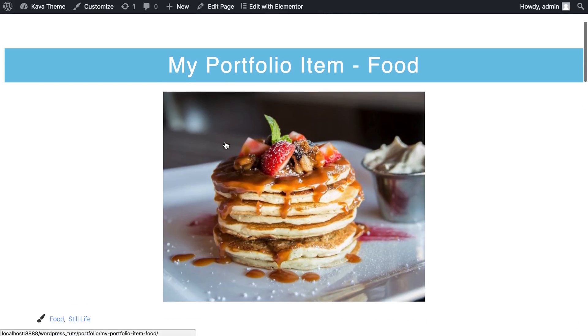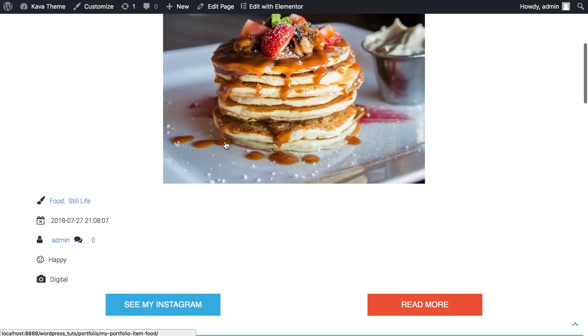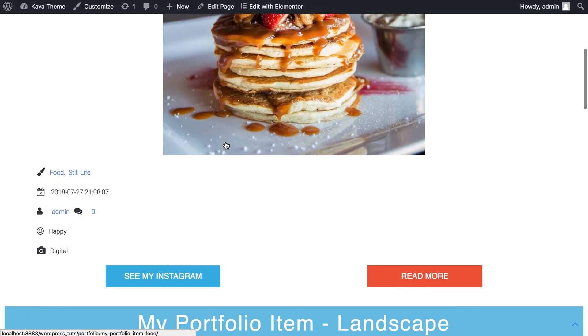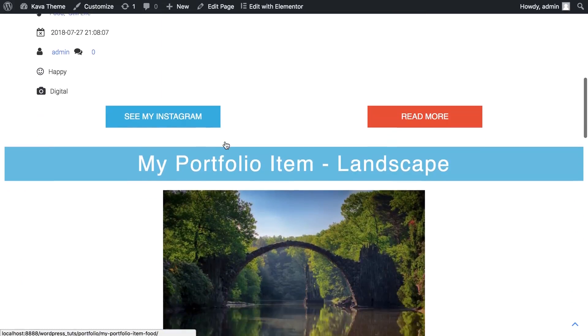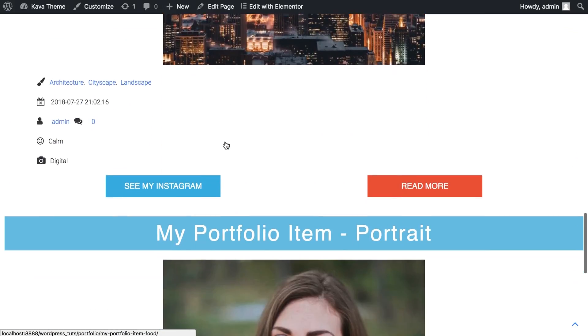And if you want to download JetEngine plugin, just go to the description down below and download it at the link provided.